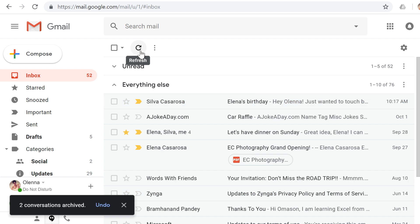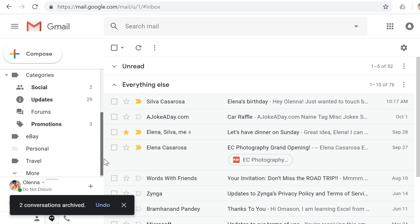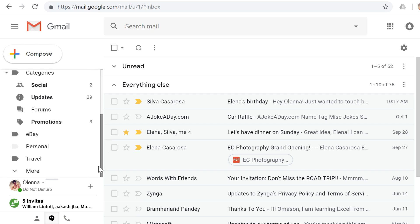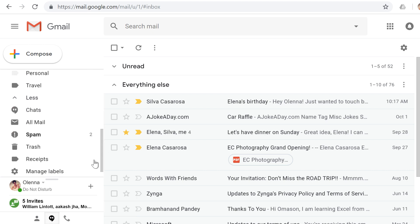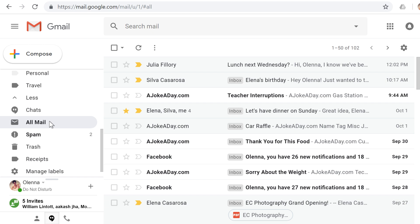To see your archived messages, go to the left menu pane, and click More, and go to All Mail. This will show you everything that's in your inbox, as well as all of your archived mail.